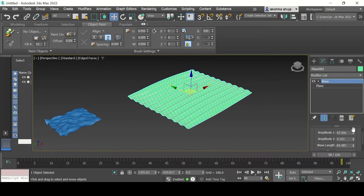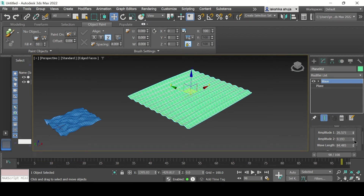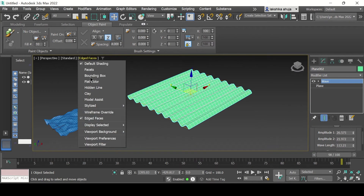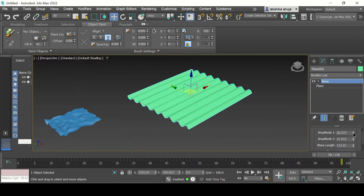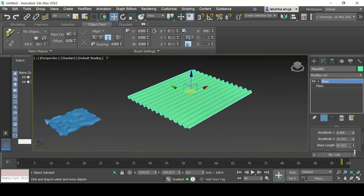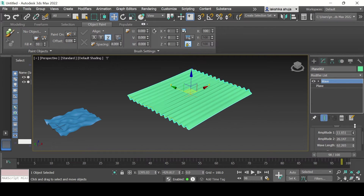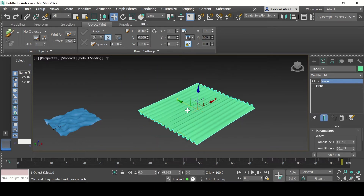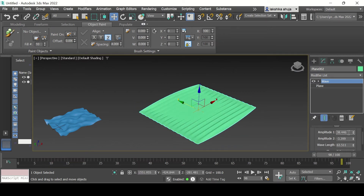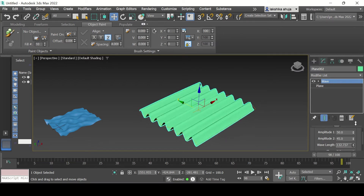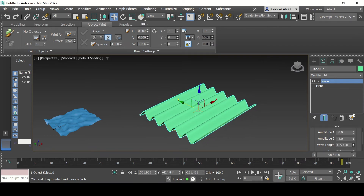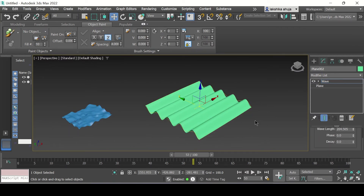Going back to the Wave modifier, the Amplitude changes are applied. Amplitude 2 is also getting changed, and the Wavelength 2 as well. If we close Edge Faces and go back to adjusting the amplitudes and wavelength, you get the idea that it looks more like waves. This can also be used to show a roof, a perforated roof, or curtains. With a value of around 45 for amplitude and a raised wavelength, it's looking more like waves — less perforated and restricted. This was the Wave modifier.